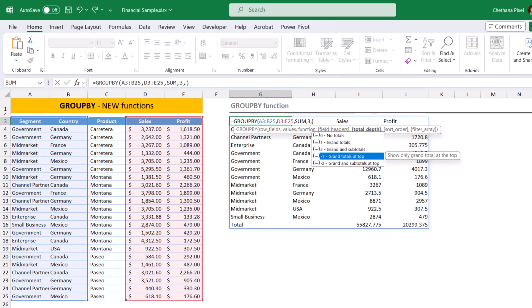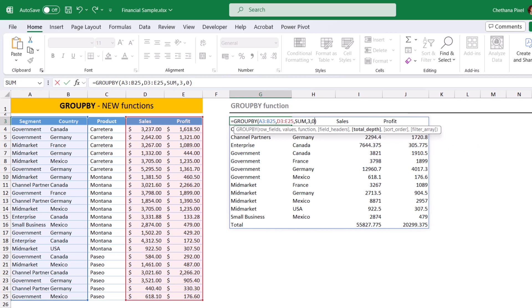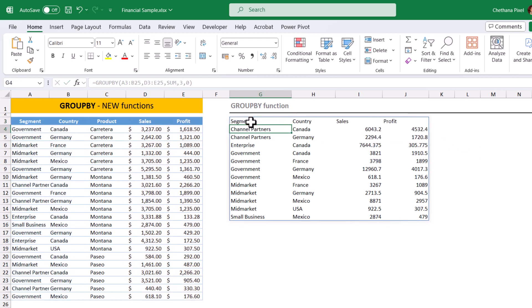Minus one stands for grand totals at top. Minus two stands for grand and subtotals at top. So first let me select zero here and see the output. We have already totals in the bottom. Hit enter. The totals have been taken out.